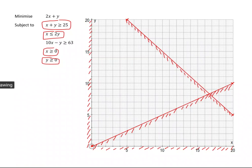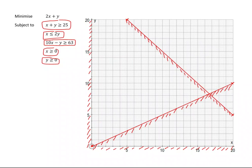Last but not least, we have 10x take away y is greater than or equal to 63. If y is 0, then x is going to be 6.3, and I can just about draw that — somewhere around there. If you want nicer values for that line, we're going to have to choose some values of x.